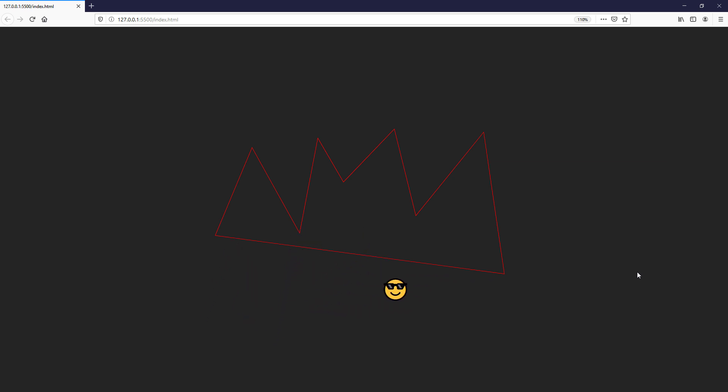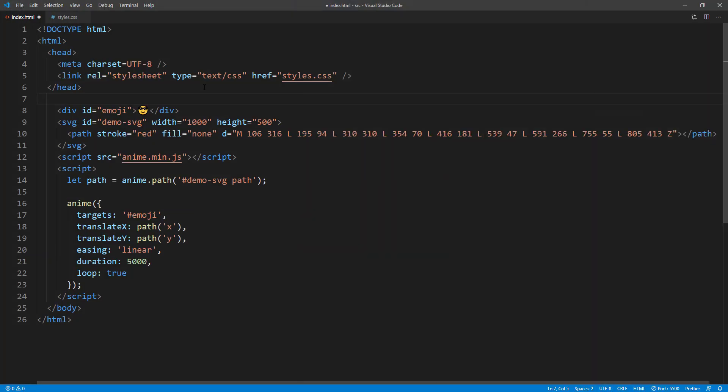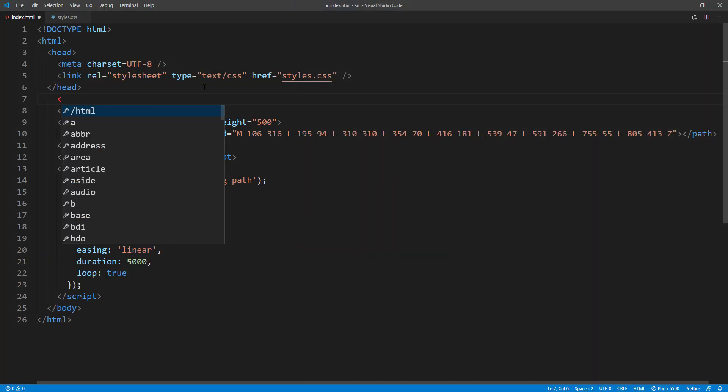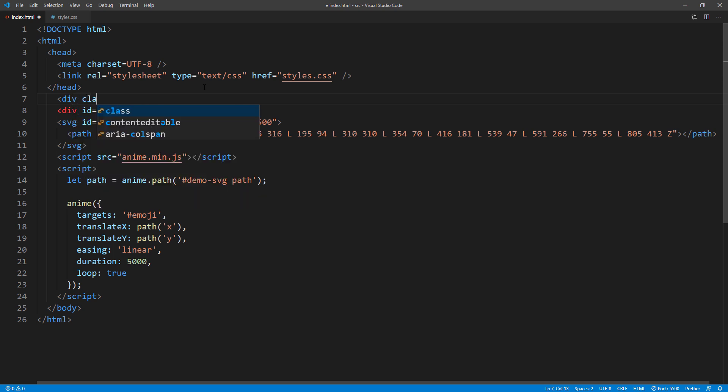This because we haven't moved the element to the starting point before we animate it. Let's create a wrapper to wrap both SVG and emoji together.